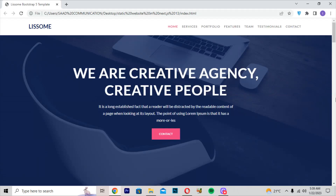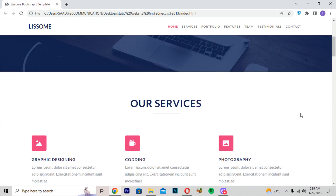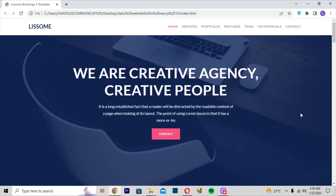Today we are building an amazing static website using Next.js 13, from start to end. It will be a simple website, but nobody has built this static website using Next.js 13. If you see on YouTube, everybody has built static websites using HTML, CSS or JavaScript, but I am building it using Next.js 13.